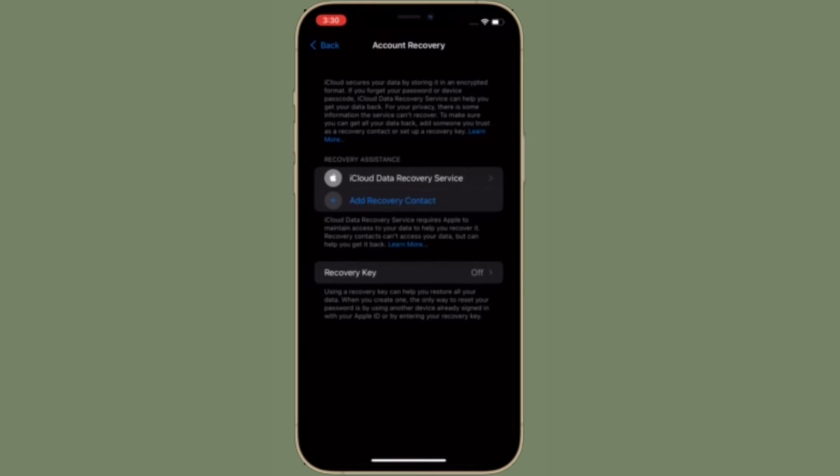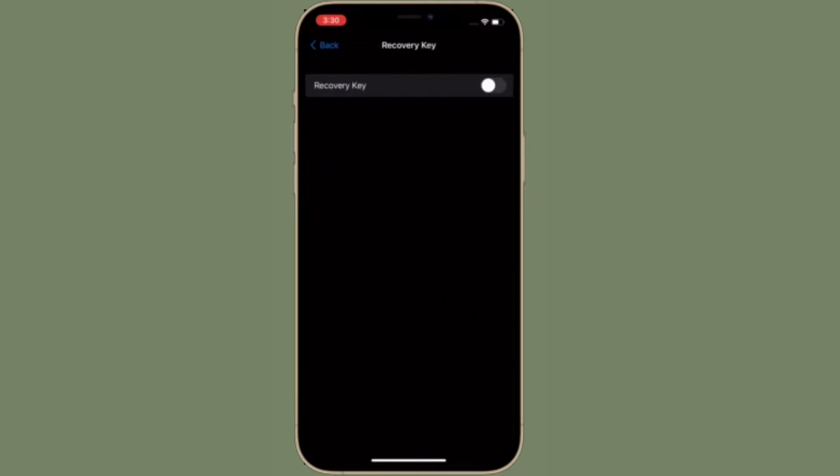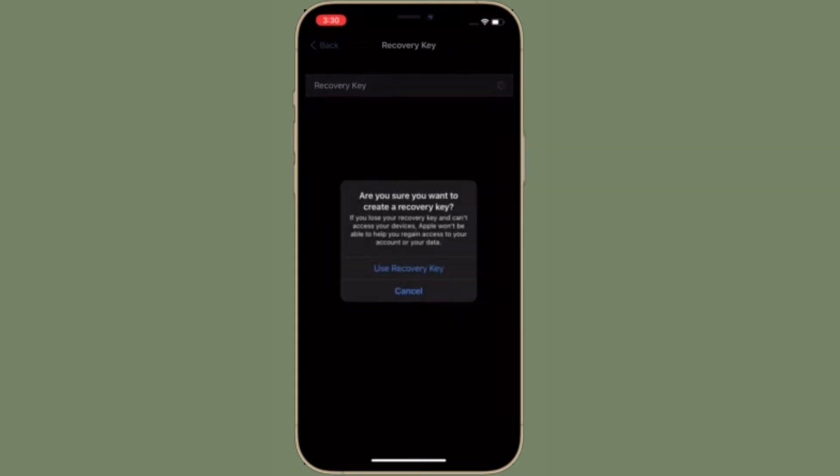It's designed to let you recover your data securely if you ever happen to forget your Apple ID password. If you are wondering how it works and how to add a trusted recovery contact on your iOS, iPad OS, or macOS, let me help you understand it in a better way.